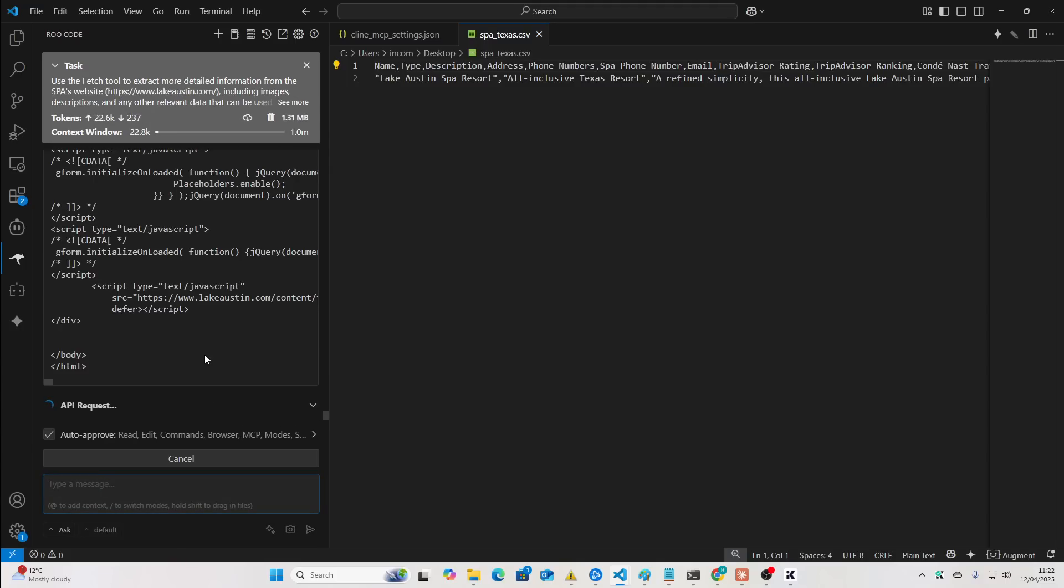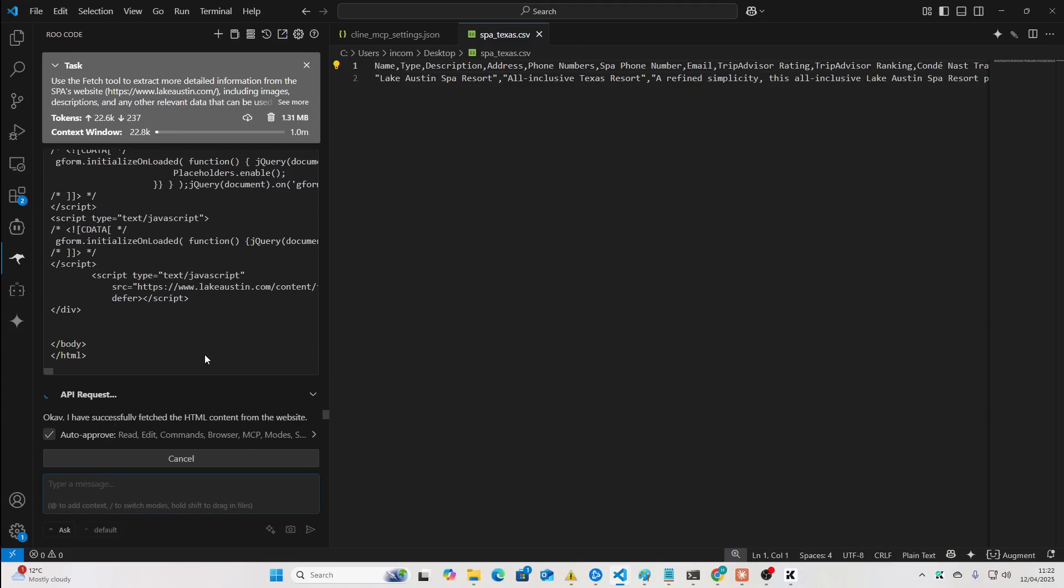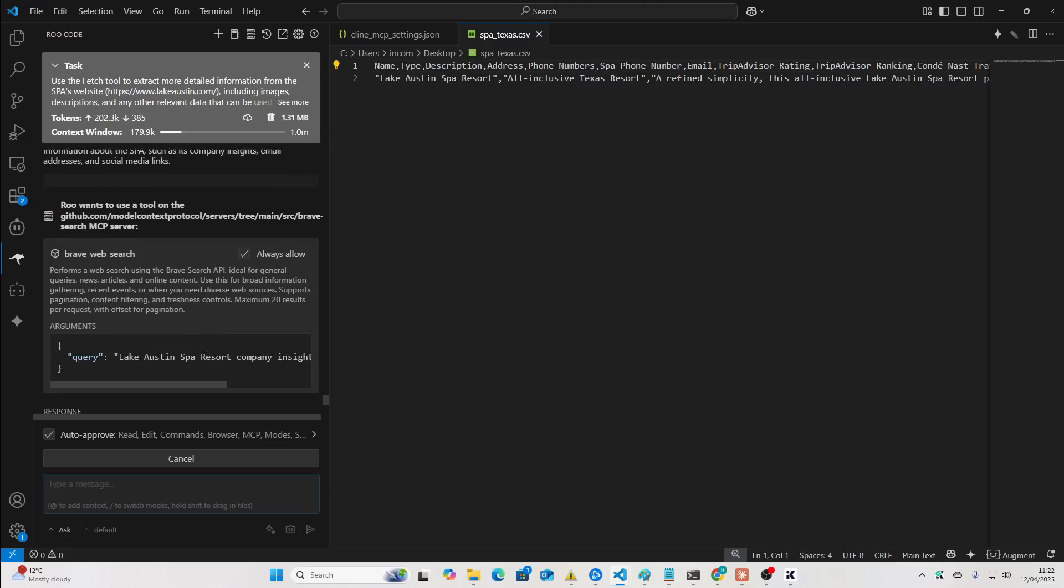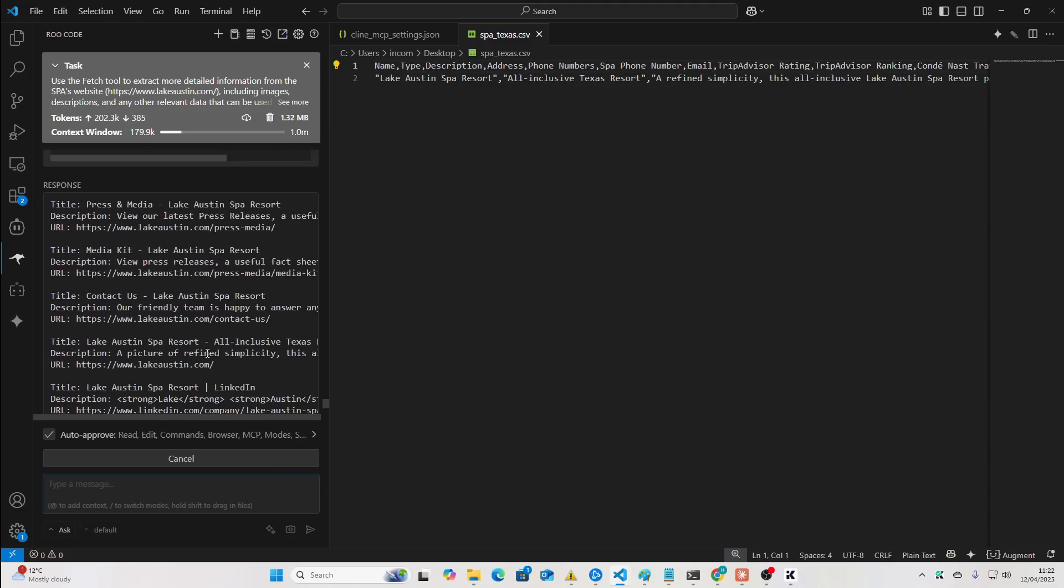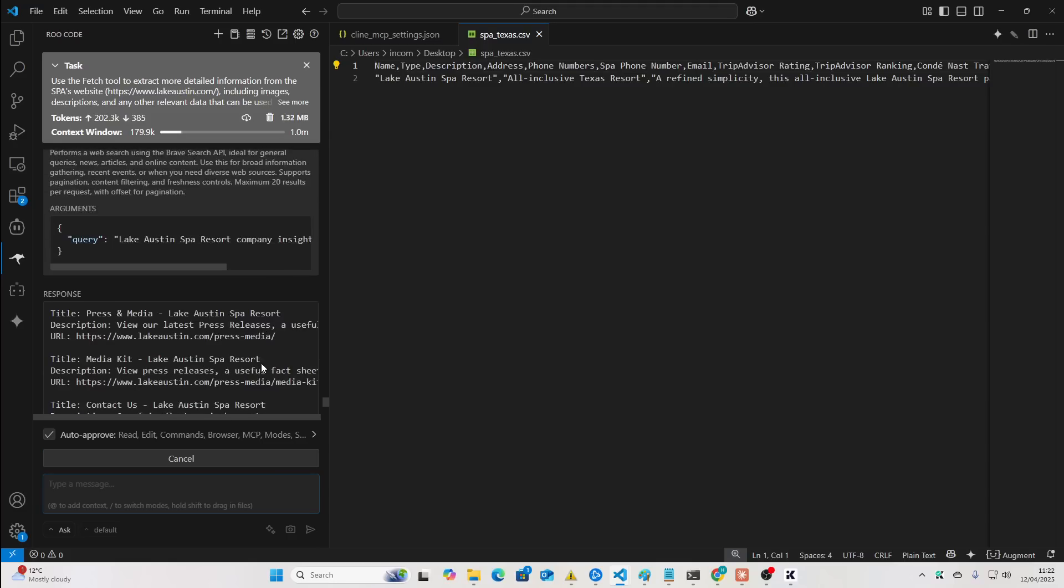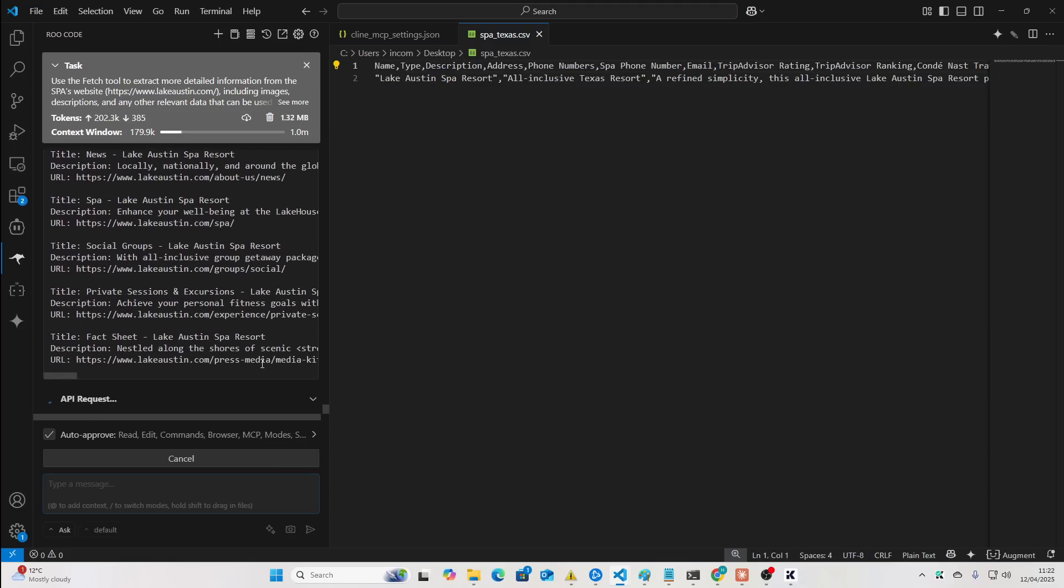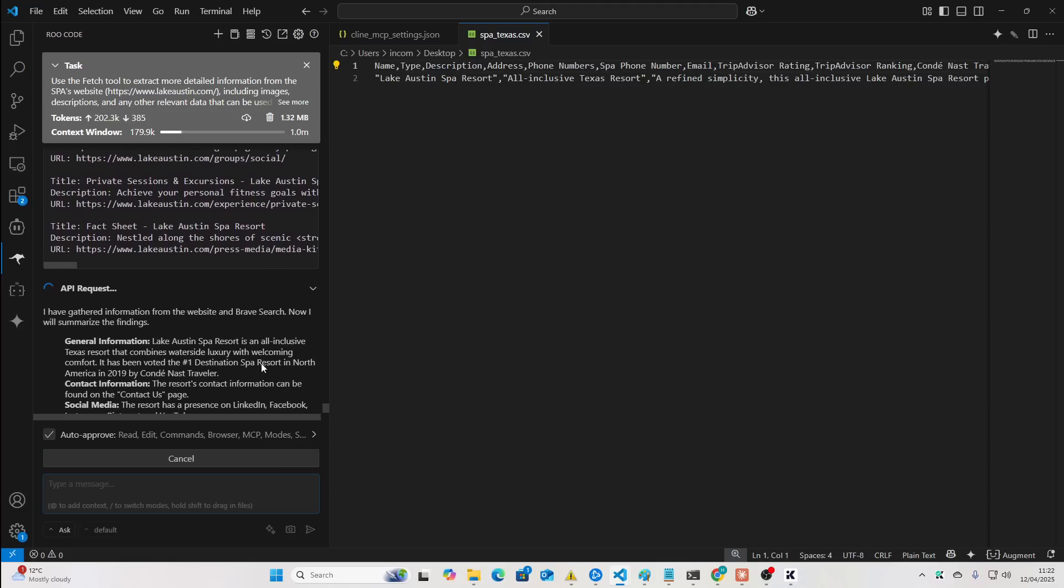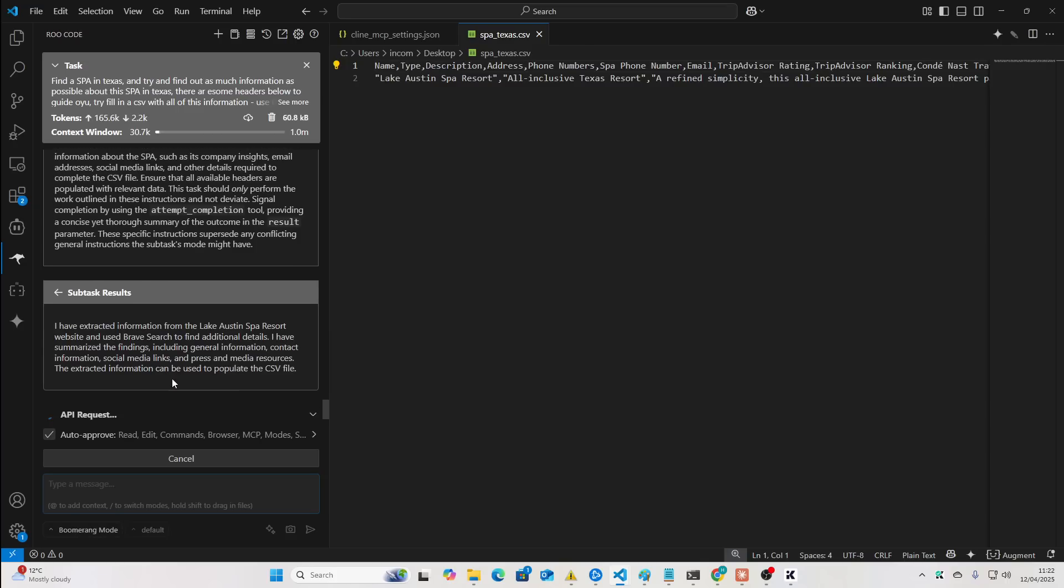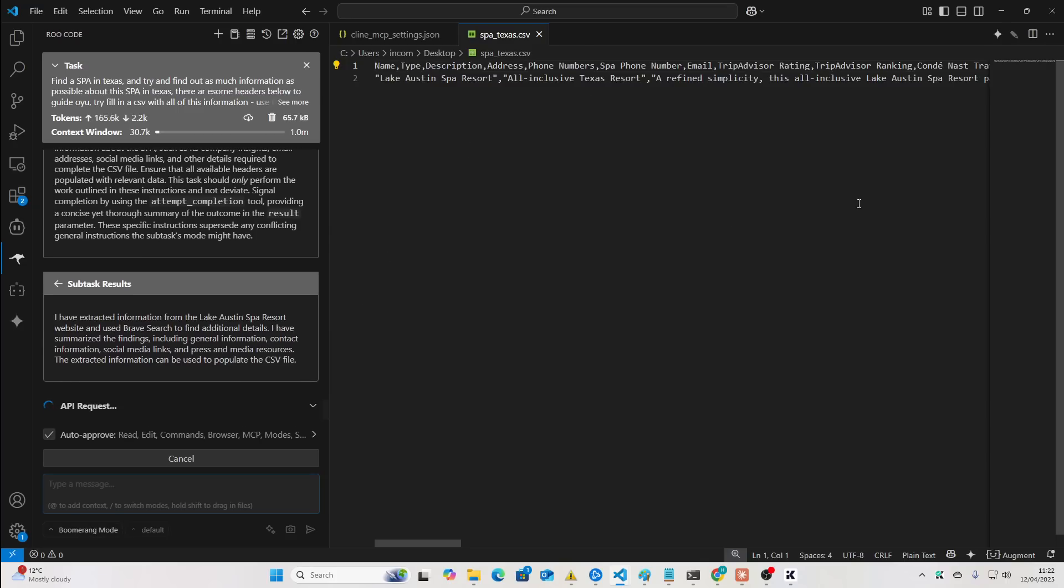So, it's doing it again now. This time, it should be extracting images as well. Extracting other things too. And we should get even more information this time. And then that should put it into this CSV.